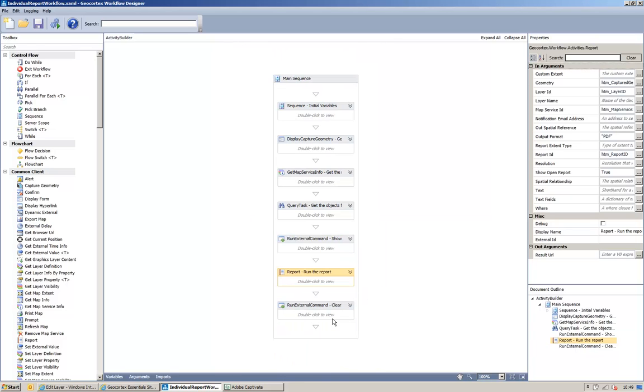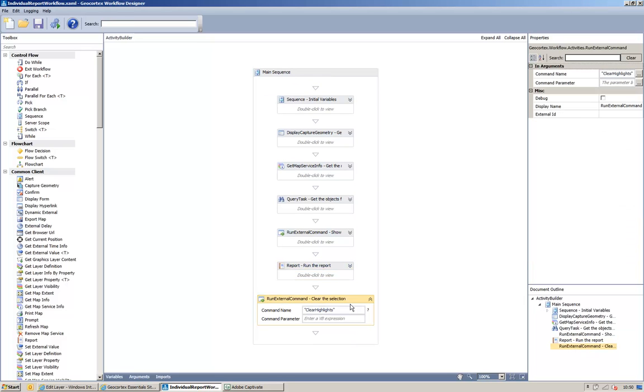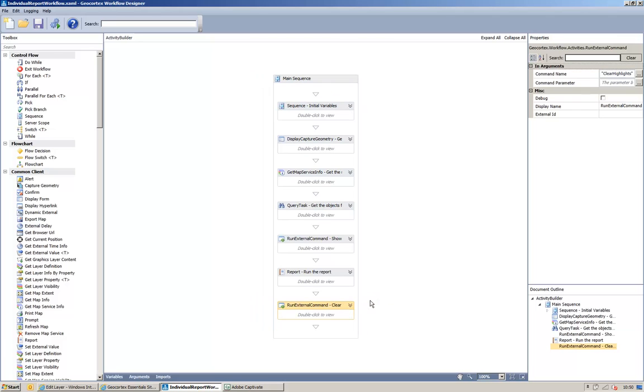Once the close button in the workflow is pressed, we then run another external command just to clear the highlighted objects. So, having created our workflow, let's add our workflow to our site.